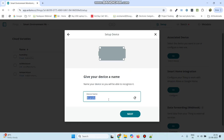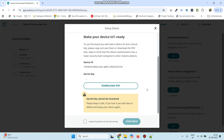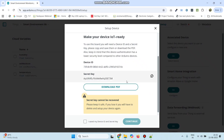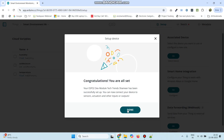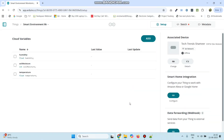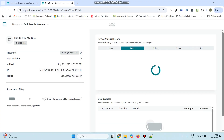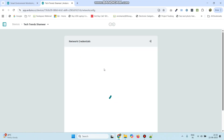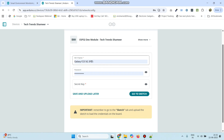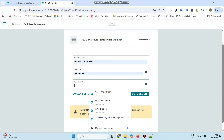Click continue. Here we can give any device name — you can give your own name. Click next. We need to copy the secret key, then select the checkbox and click the continue button. Click done. Now configure the network — click the set network option, then click go to device page. Click the edit button and enter the Wi-Fi credentials, Wi-Fi username and password, and paste the secret key which we copied.